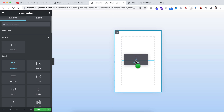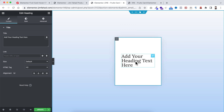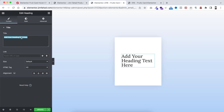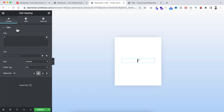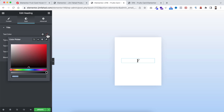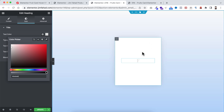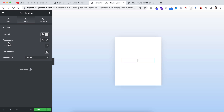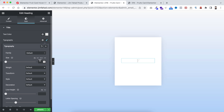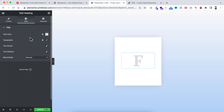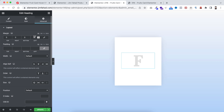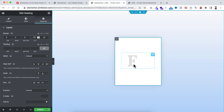Inside this card, add a heading widget — this will be the big letter. I'm writing 'F', setting alignment to centered. Under the style tab, change the text color to #DEDEDE (a gray color), set the typography size to 114 pixels, and font weight to 700. Then under the advanced tab, add a negative left margin of negative 77 pixels to adjust its position.